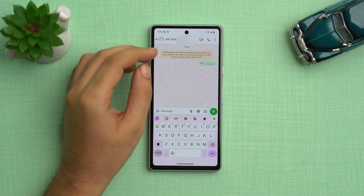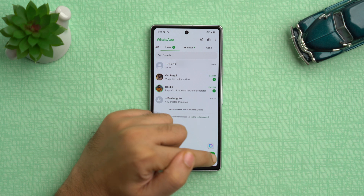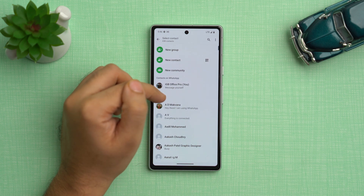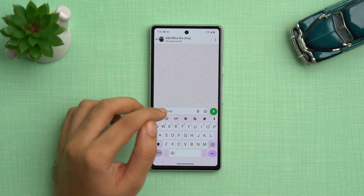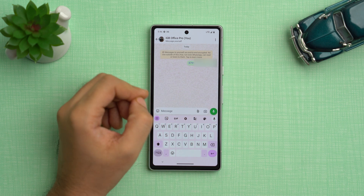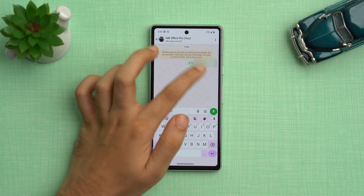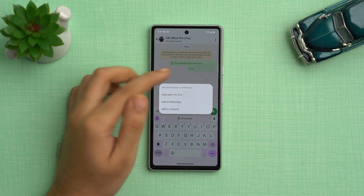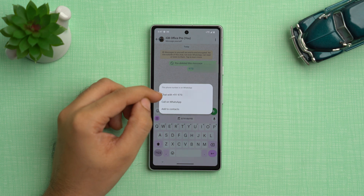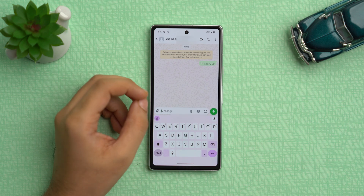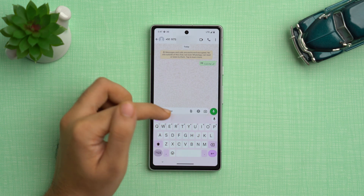If for some reason this feature is not working in your WhatsApp, there's another way. Tap on the chat icon and select your own name from the contact list. Paste the number to whom you want to send the message, then send the number to yourself. Tap on it and it will show the option to chat with this number so you can start a conversation. This method is very effective for casual messaging without cluttering your contact list.